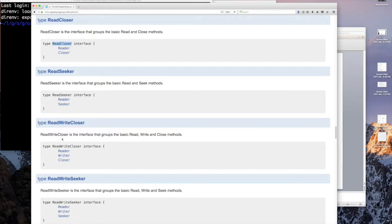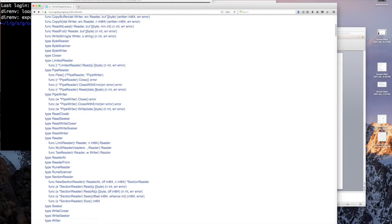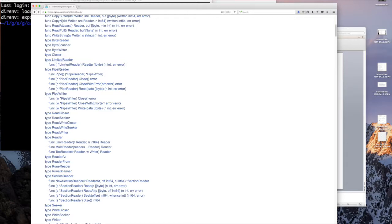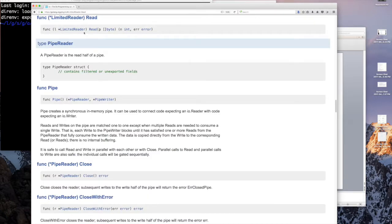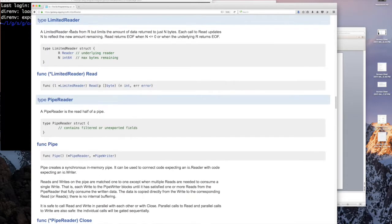There's LimitedReader. The LimitedReader is just a type that allows you to read a certain amount of bytes. If I click on LimitedReader in the documentation, it says our LimitedReader is really a Reader and an N. So you might want this for if you have fixed-size data that you're reading.